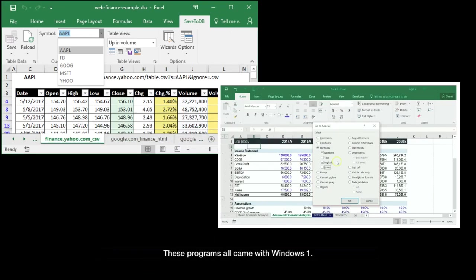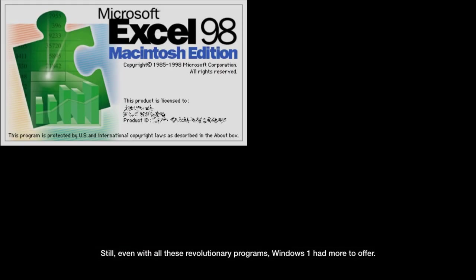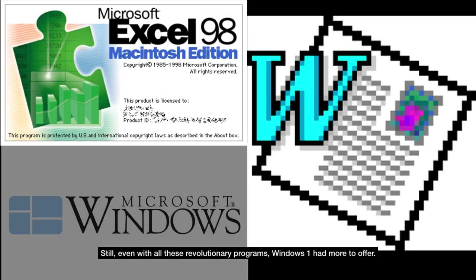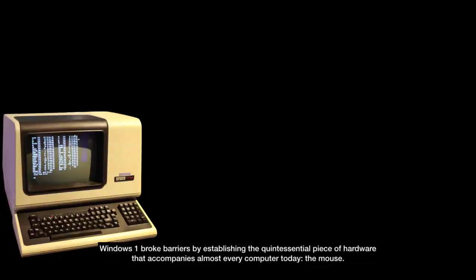These programs all came with Windows 1. Still, even with all these revolutionary programs, Windows 1 had more to offer.